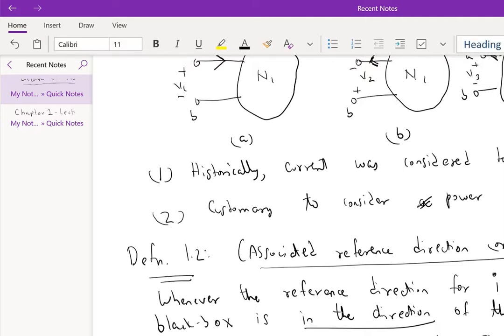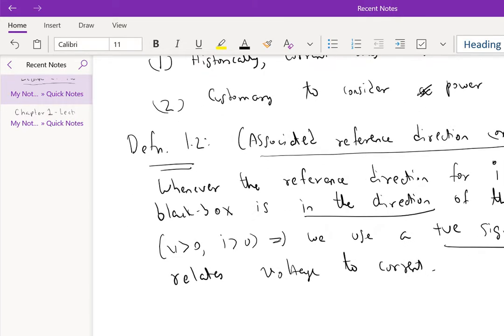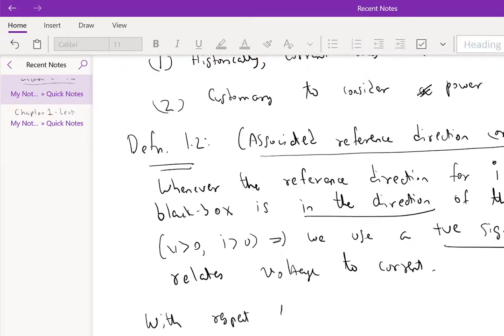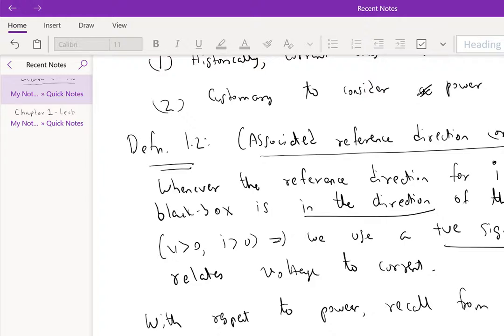Now, specifically with respect to power, recall from classical mechanics that power is defined as the rate of doing work. But we know from the chain rule that this can be written as dW/dq.